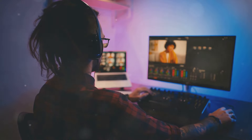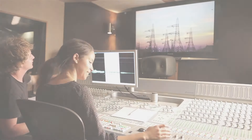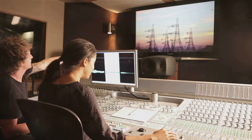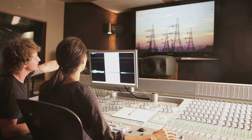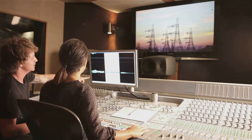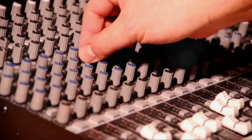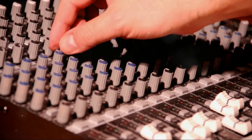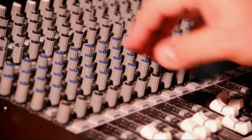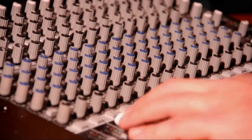Now that you've added transitions, it's time to focus on the audio. Good audio is crucial for an effective video — think of it as the heartbeat of your project. Editing and enhancing your audio tracks can make a world of difference. Start by adjusting the levels; balancing the highs and lows ensures your audience can hear everything clearly.